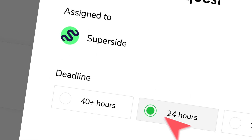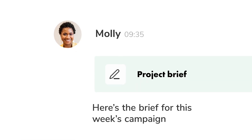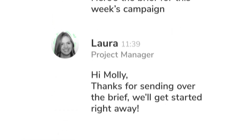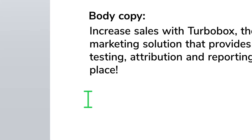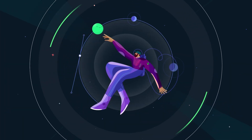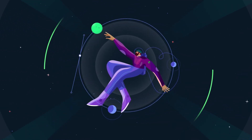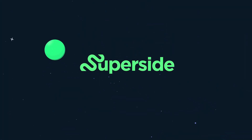Instead of having to figure out how to build a complicated project management system, hire a project manager, and then go and find all the designers you need to deliver design, we do it all in one simple system that allows you to simply request designs and have them delivered by a fully managed and dedicated design team. We eliminate design bottlenecks to help you and your in-house designers thrive. If you want to see how it works, head over to superside.com or go to the link in the description to learn more.